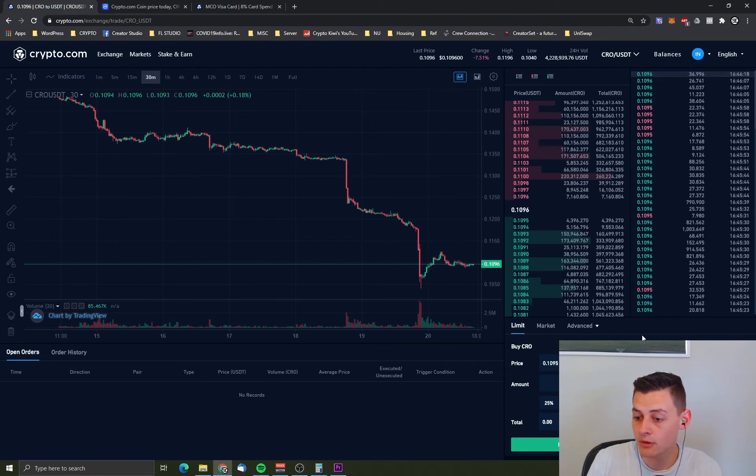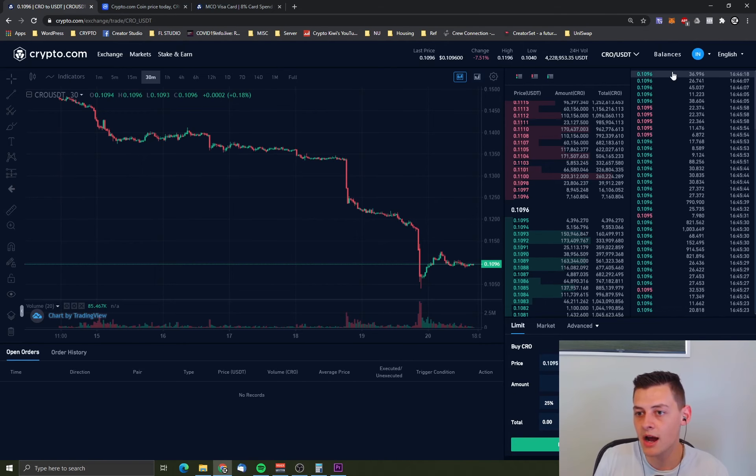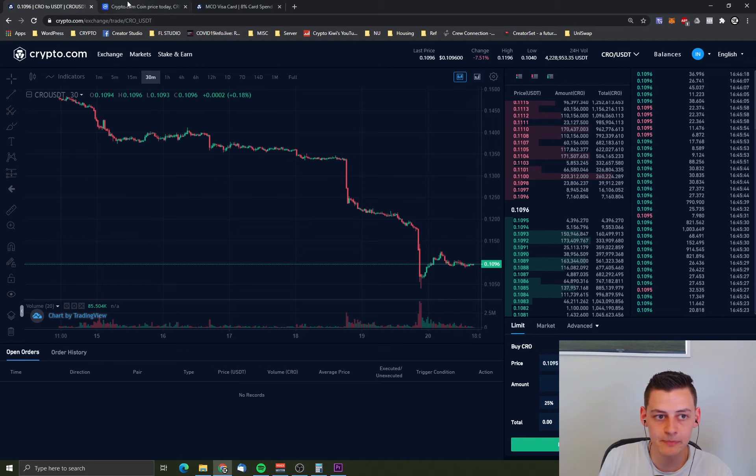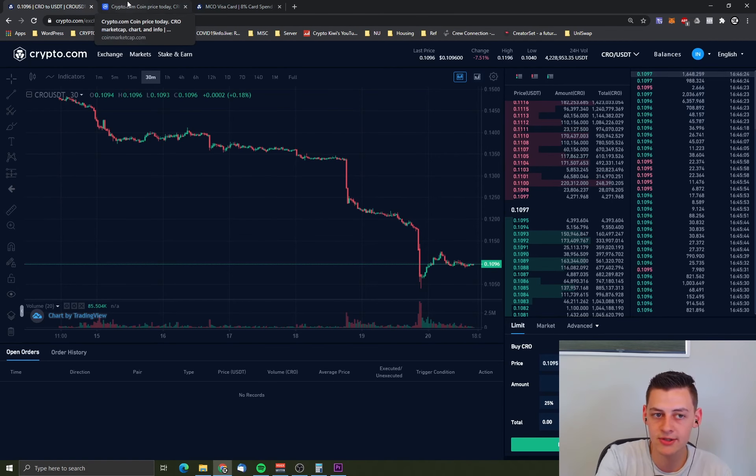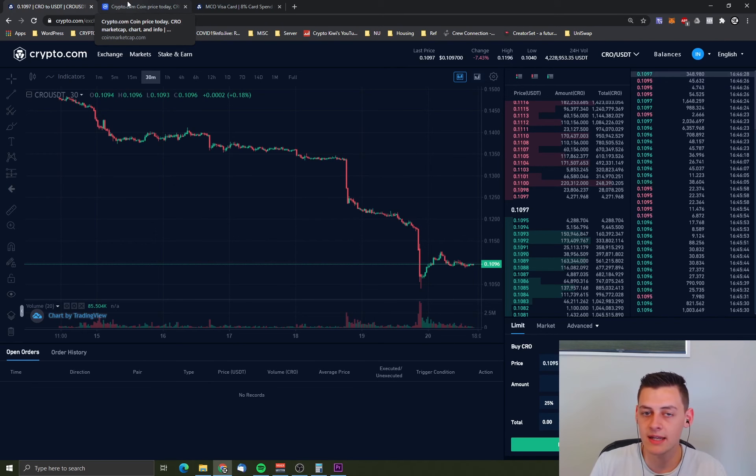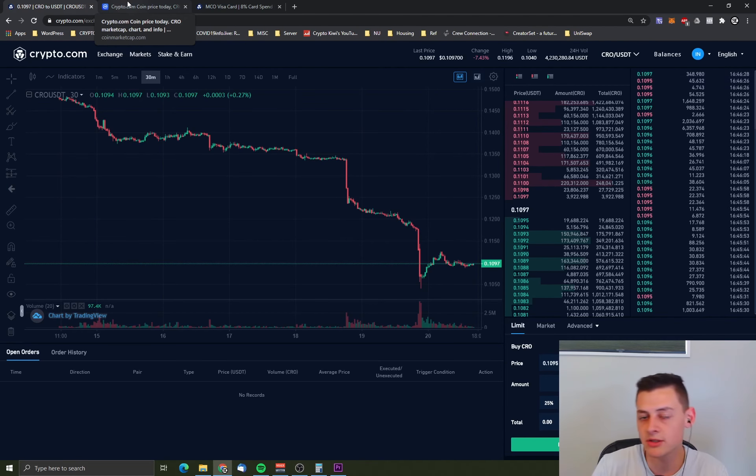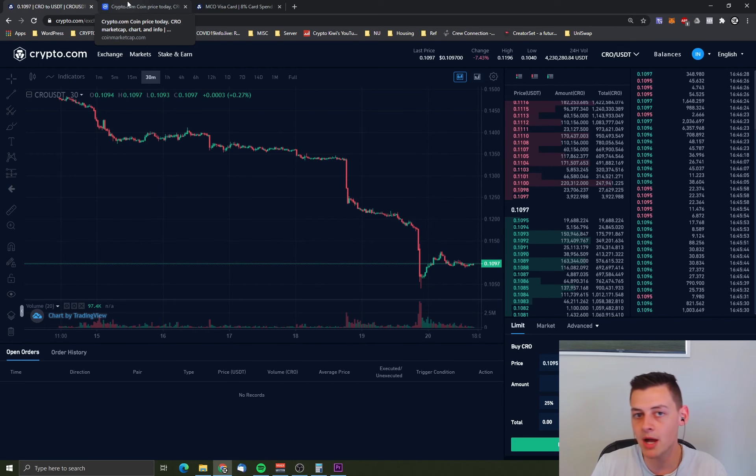Now, I myself am not going to be buying any more CRO. I have a hefty stack myself. Most of it is earning interest and staking. And I'm happy with that interest. And I'm selling the earnings over time back to Ethereum and then topping up my debit card with it so I can buy more items.